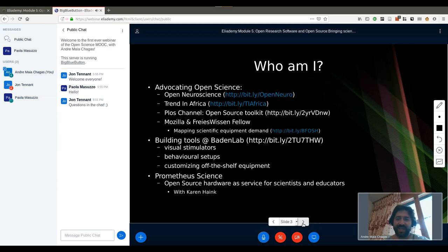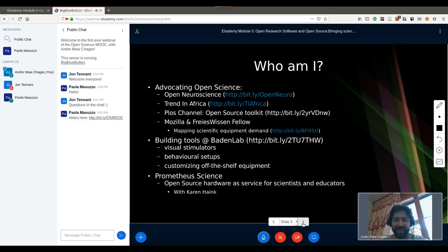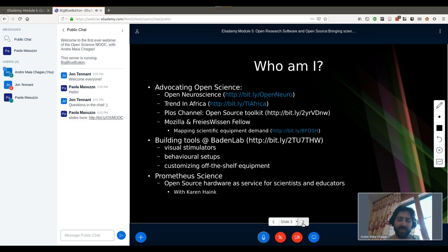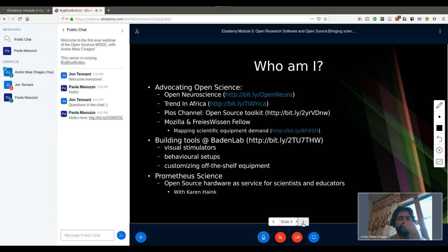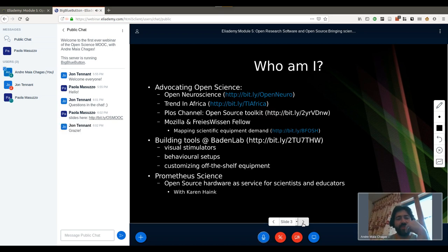My name is John Seres André Maia Chagas, and I'd like to start with who I am and why you should care about listening to what I'm saying. I've been advocating for open science for a number of years now, and it all started when I put up a website called Open Neuroscience, which just puts projects together for open science and for neuroscience specifically — collecting tools from other people and putting everything online.